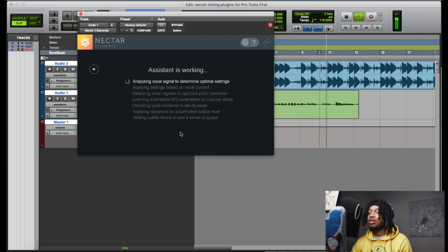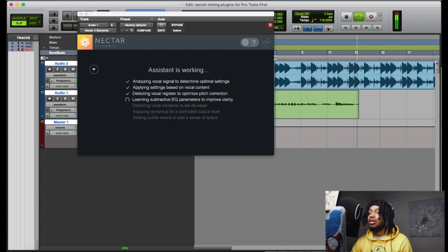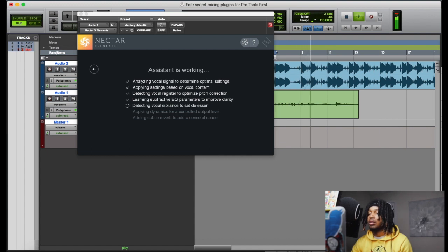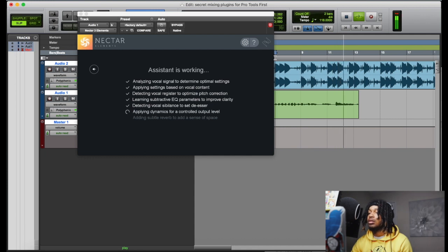The vocal demo plays again with Nectar Three Elements and Neutron Three Elements applied, demonstrating how the plugins process the vocal in Pro Tools First.